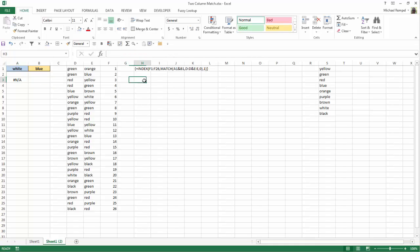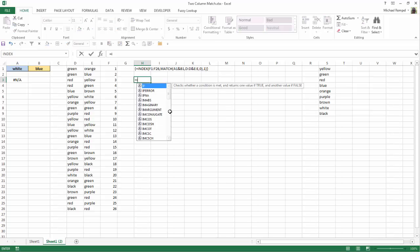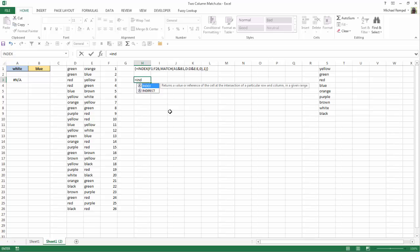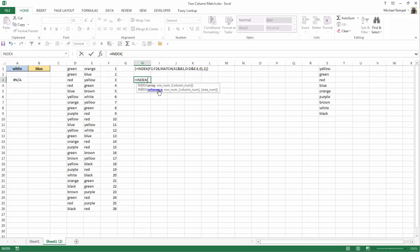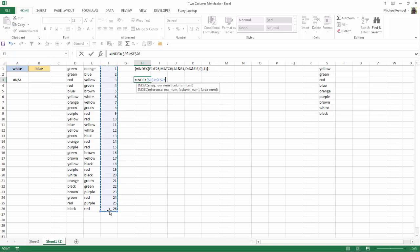I'm going to go ahead and recreate it here in cell H3. So I'm going to do equals INDEX, and INDEX returns a value or reference of the cell at the intersection of a row and column. So I have an array, a row number, and a column number. Well, my array is going to be that value there, and I'm just going to hit F4 to lock that.